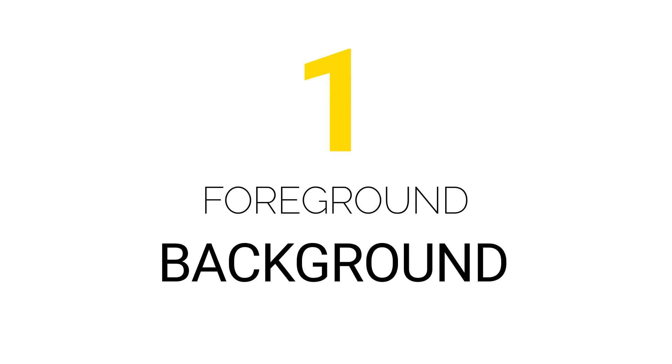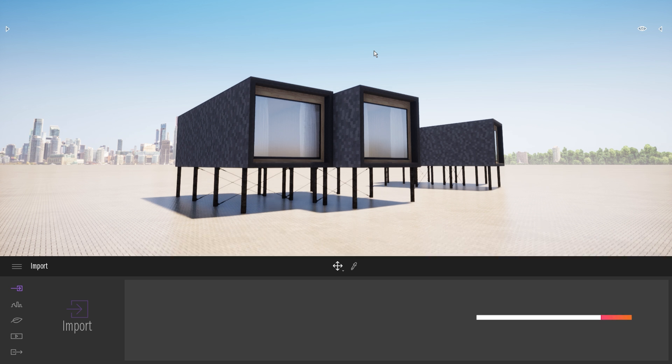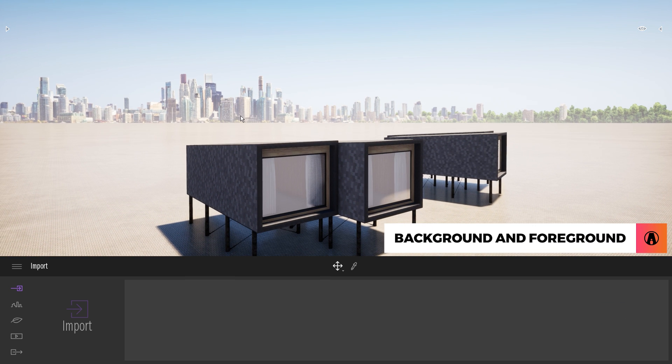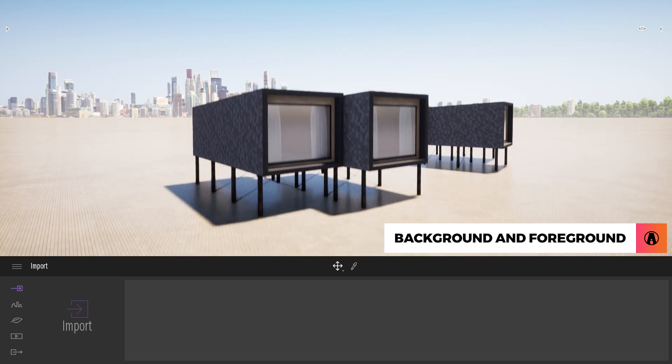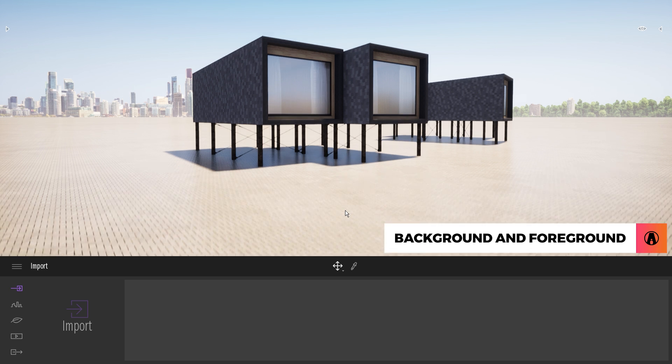Background and Foreground. First, when you launch Twinmotion, you will see that it comes with a background and a starting ground. Both of these can be customized.